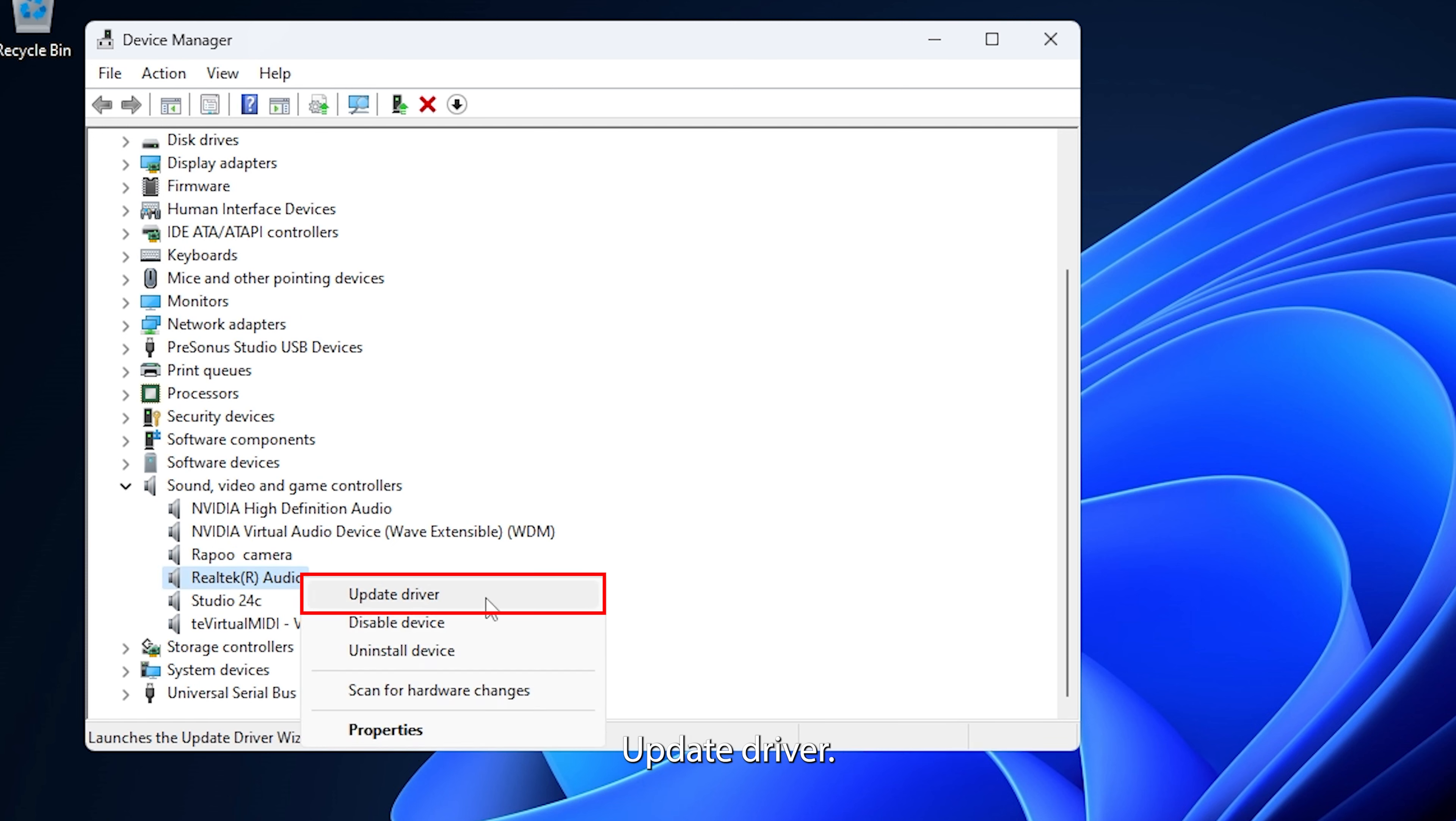Finally, if those steps still didn't work, try restarting your device. Restarting your audio source can resolve hidden glitches affecting your headphones. To do this, simply click on the Start menu, select Power, and then choose Restart. Then wait for your device to reboot completely and try listening with your headphones.